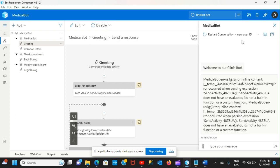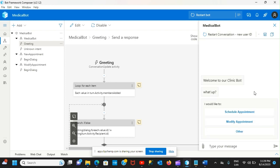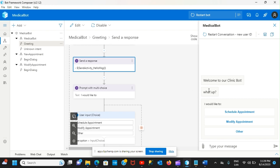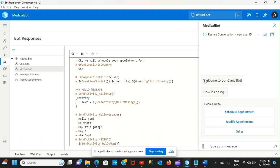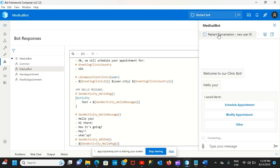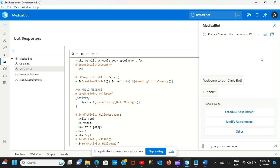Let's open the web chat and restart the conversation. 'What up' — let me go back to the code behind and see all the options I have. Let's restart again: 'How's it going?' Restart again — 'Hello you' or 'Hi there.' You can see the bot is actually looking more alive — it's not just going to be the same message every time.